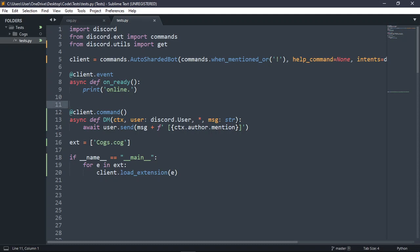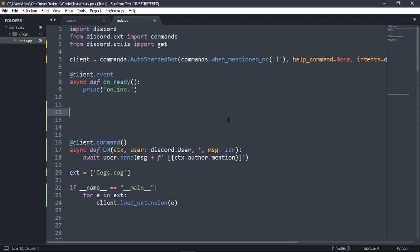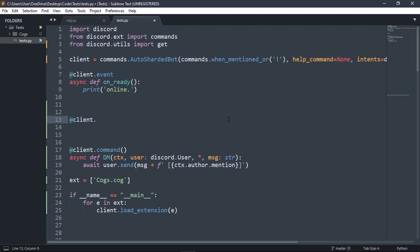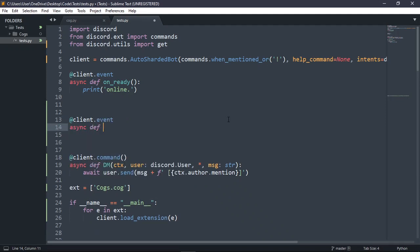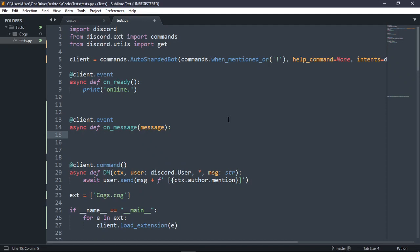We're going to be doing that, and it's for personal servers — it's not for public bots. A lot of my videos are for private bots, for private servers. Let's just get into this. We're going to do client dot event, async define, on_message. We're going to pass in the message so that we can actually code inside of the event. We're going to create a variable called channels.